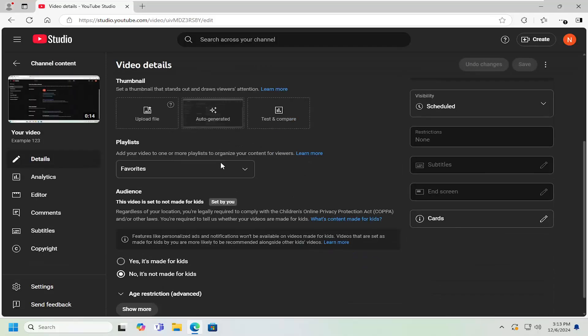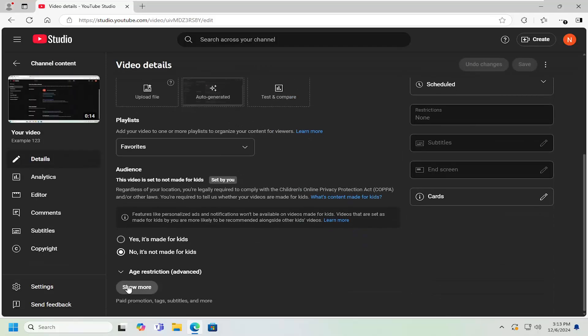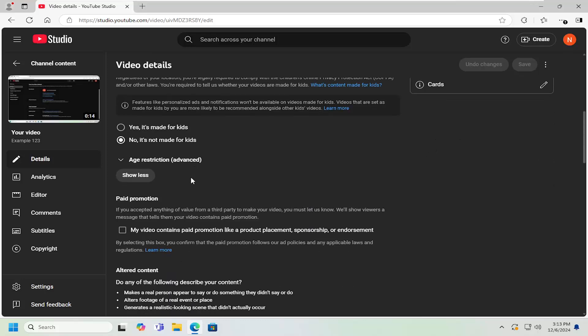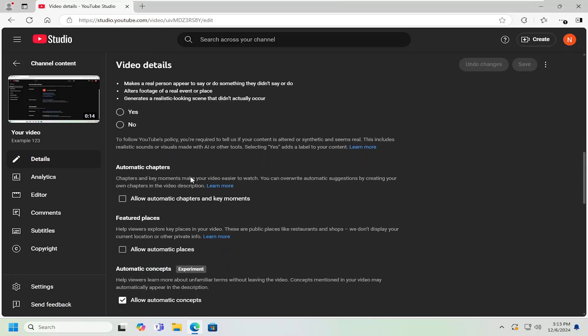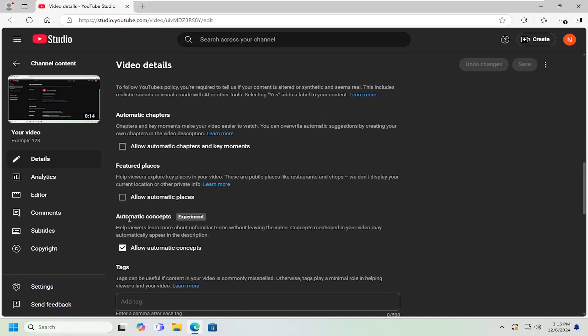And scroll down underneath where it says show more, go ahead and left click on that. And then scroll down again underneath automatic concepts. Help viewers learn more about unfamiliar terms without leaving the video. Concepts mentioned in your video may automatically appear in the description.